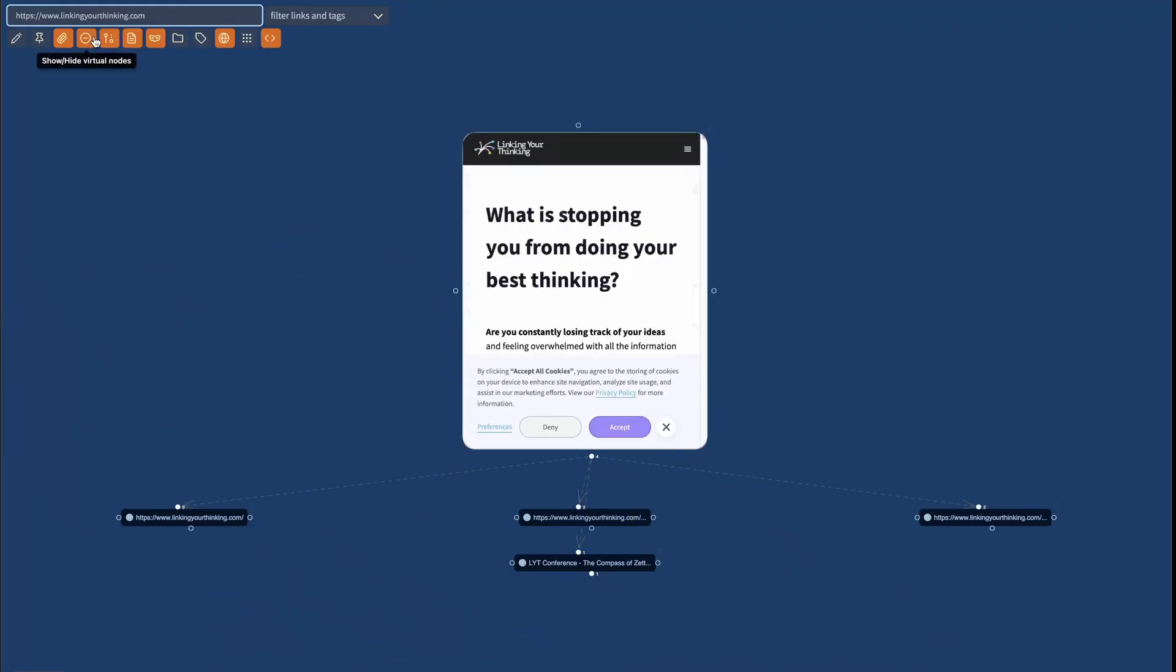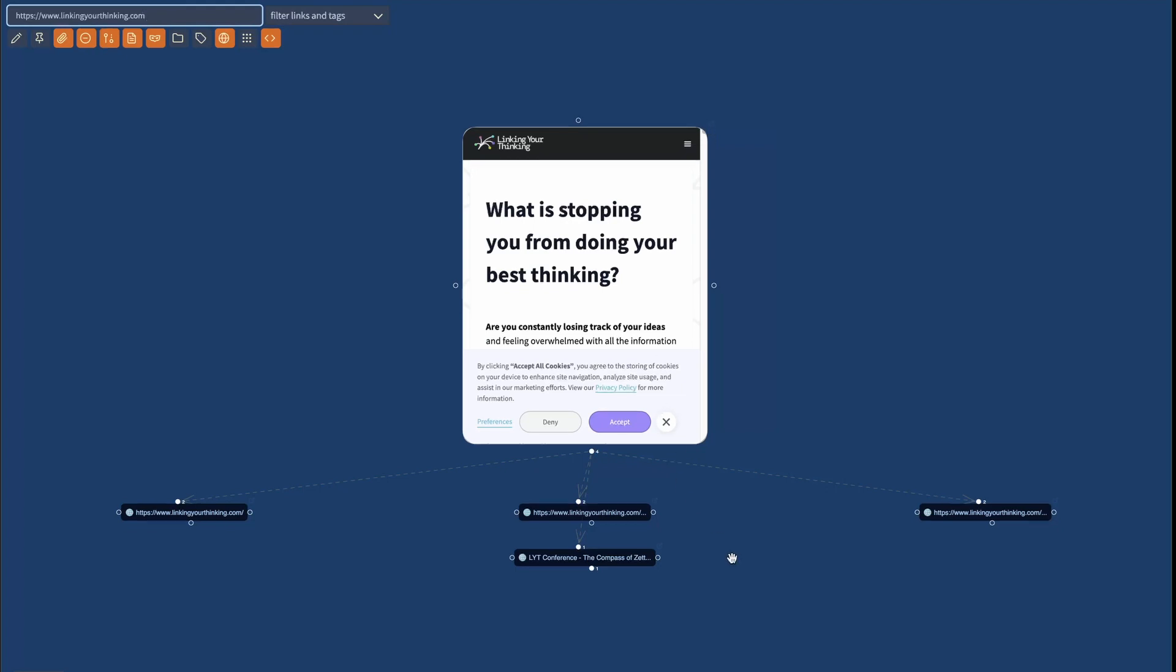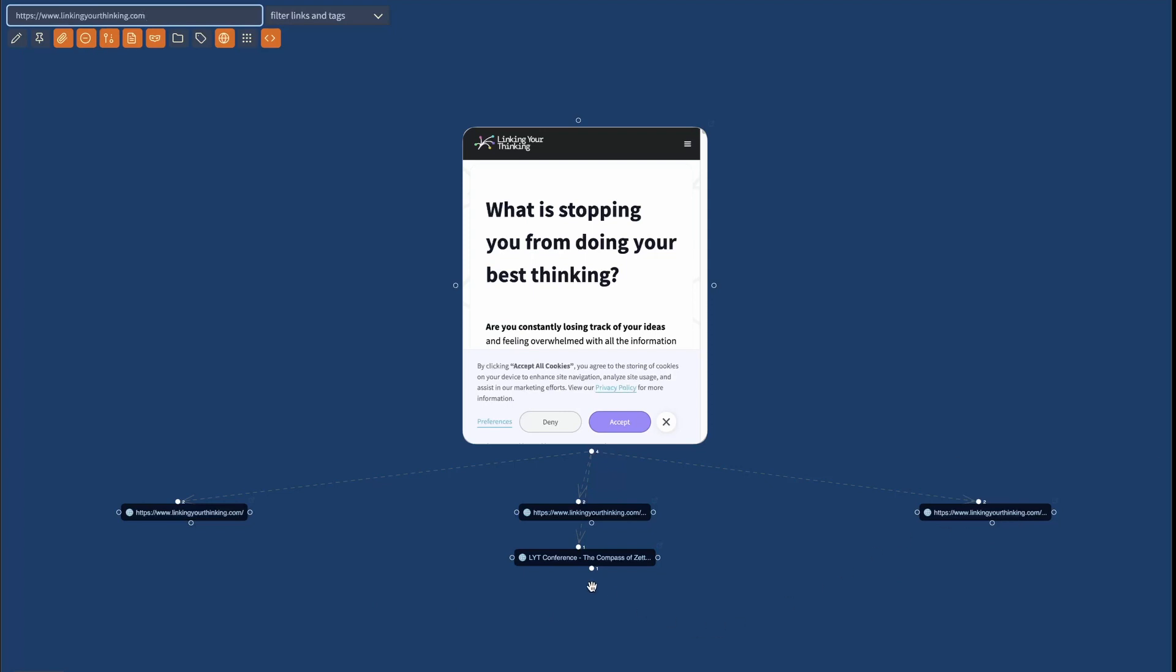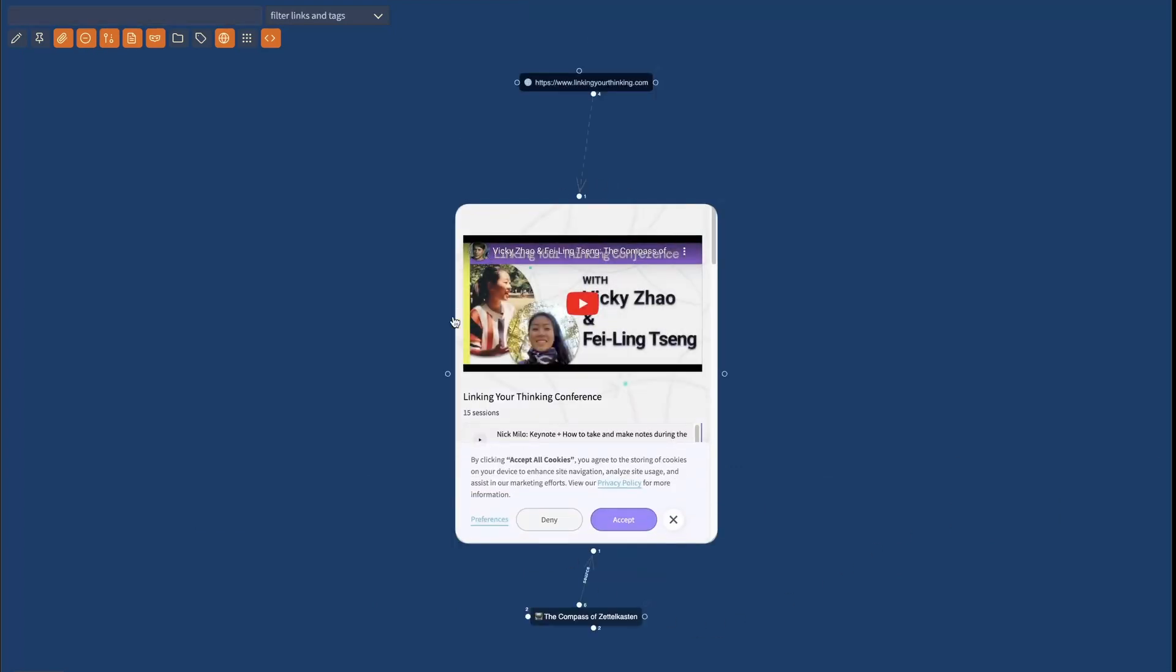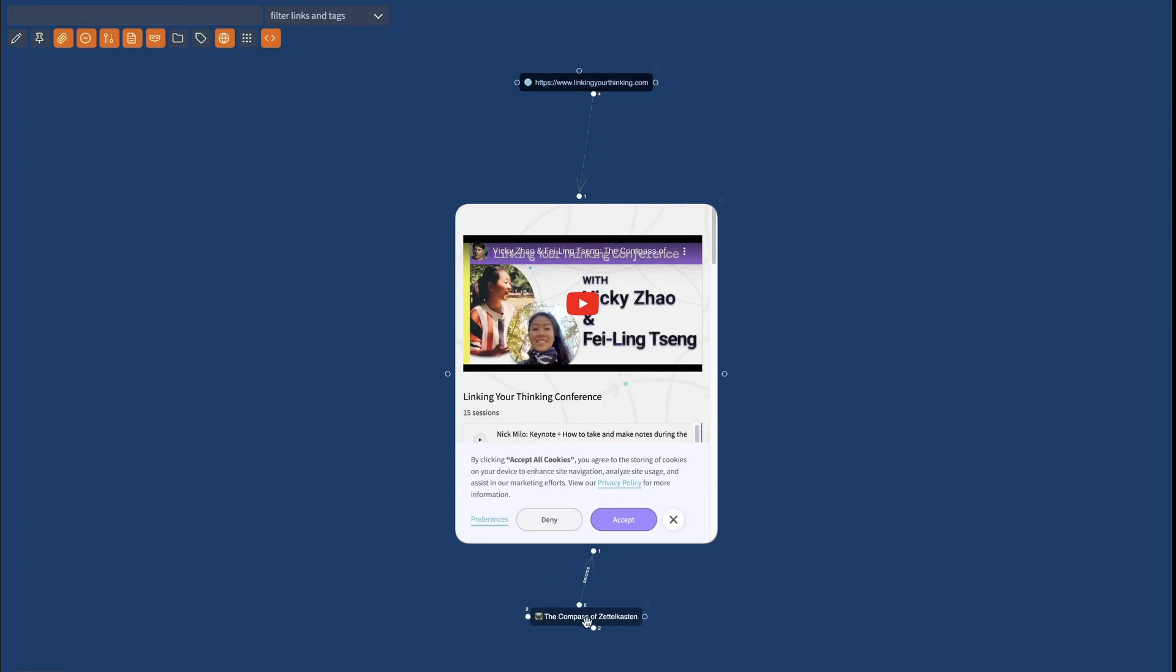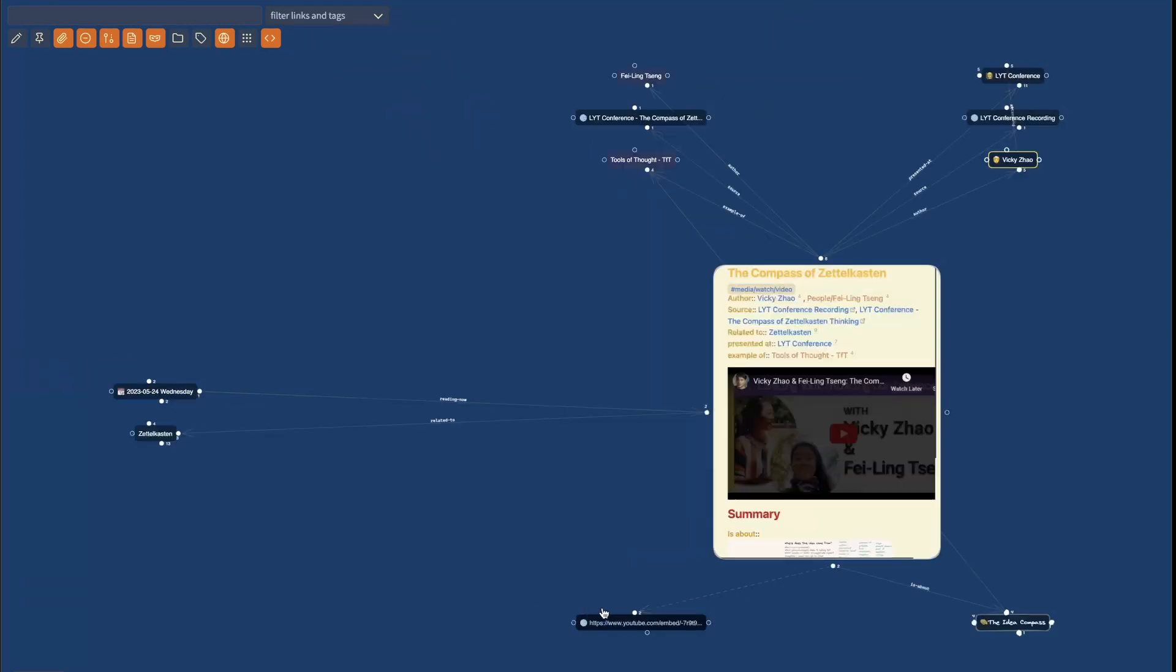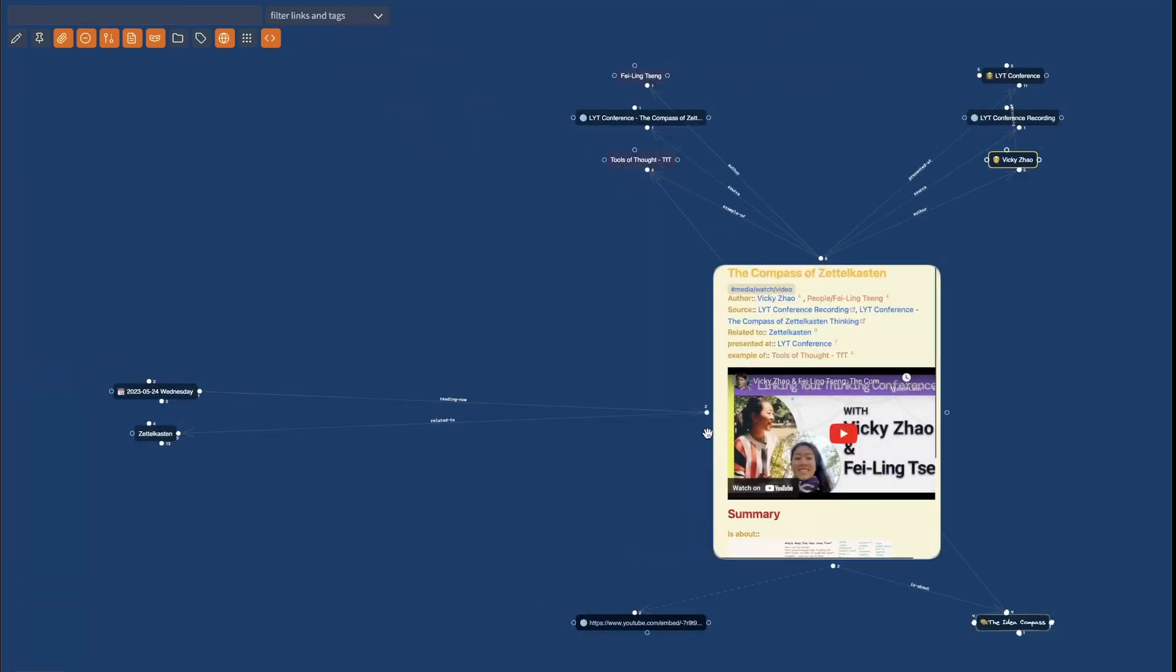This is the host page, the root of the linking your thinking pages. And you can see that I have four references to various pages on linking your thinking. For example, I have this page for Vicky Zhao's and Feiling's session about the compass of Zettelkasten thinking. And under this, I have my own note.